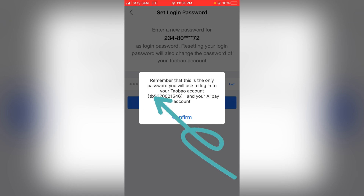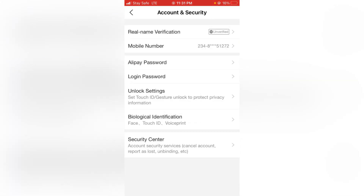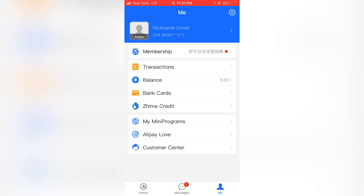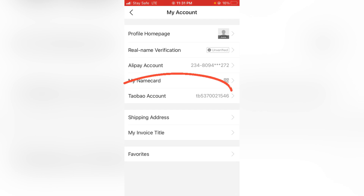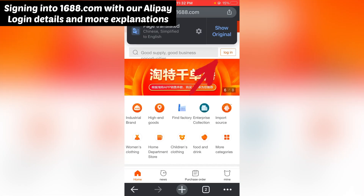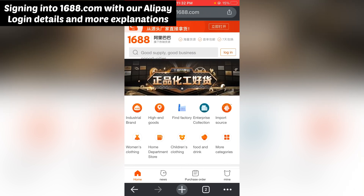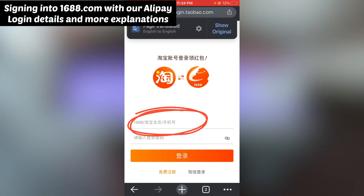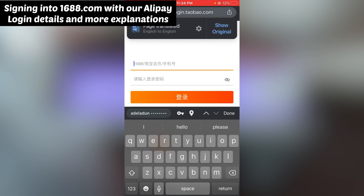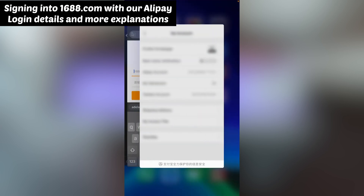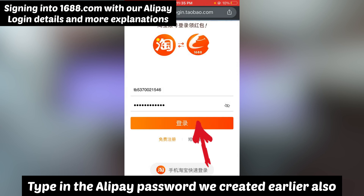It says remember this is the only password you will use to log into your Taobao and AliPay account. Confirm the password. Once you have your login password, come back and click on Nickname — you will be able to see your Taobao account ID, something like 'cb53...' Go to 1688.com, click on Login, look for the AliPay/Taobao login option, click on it, and type in that account ID.